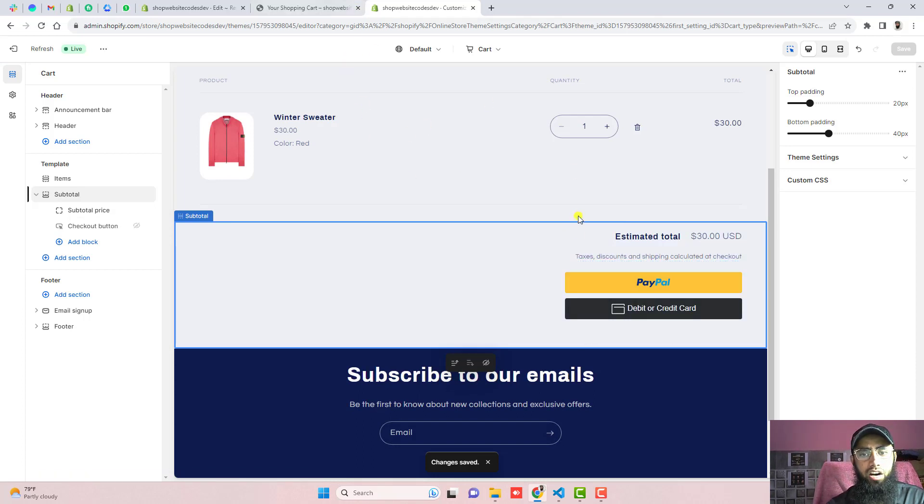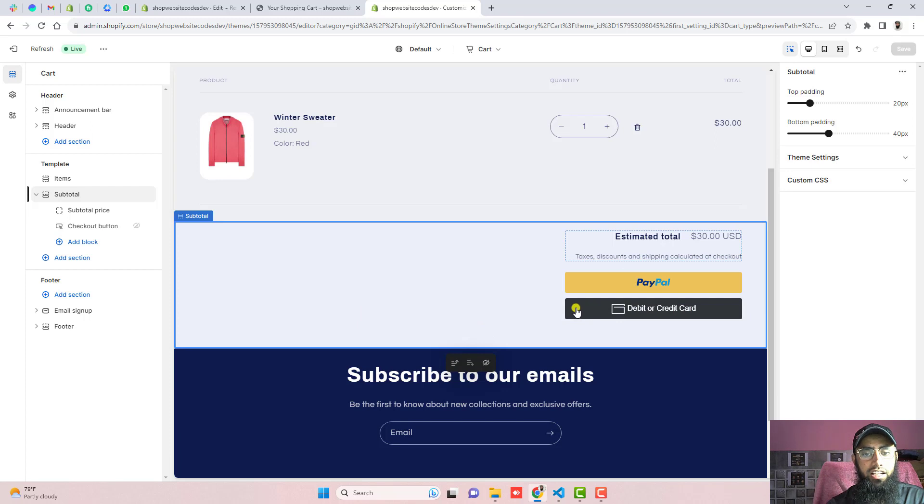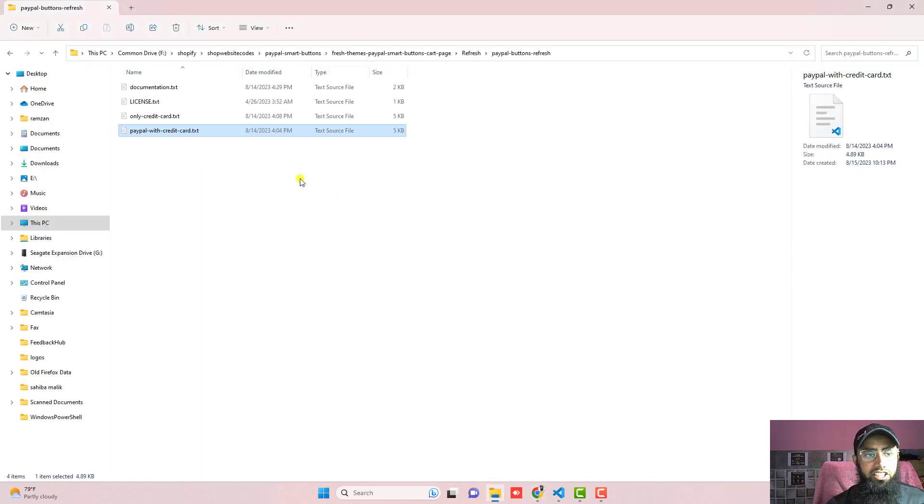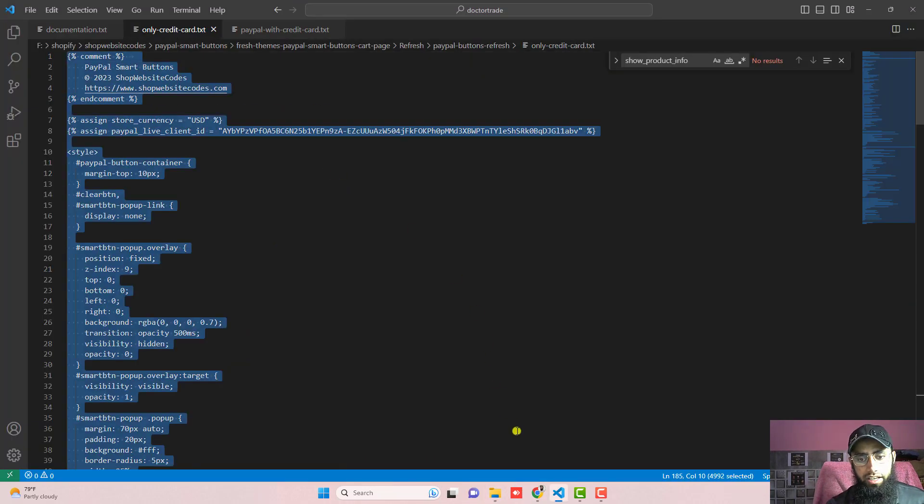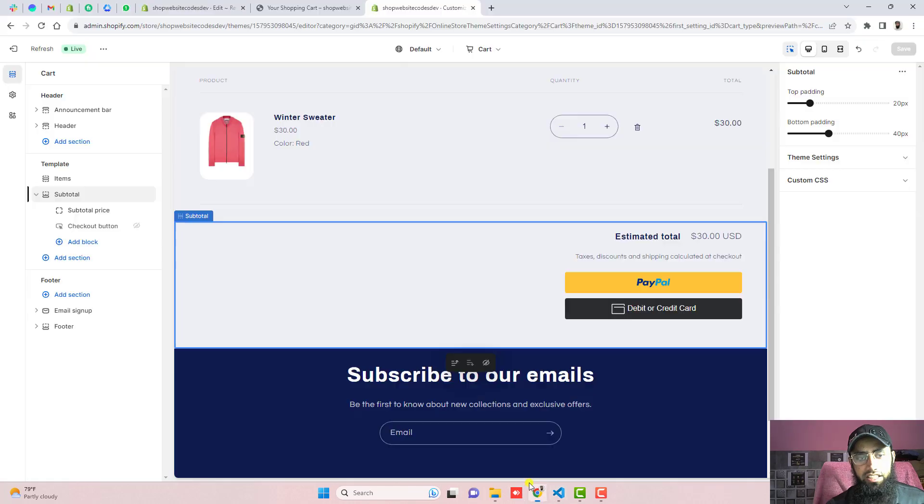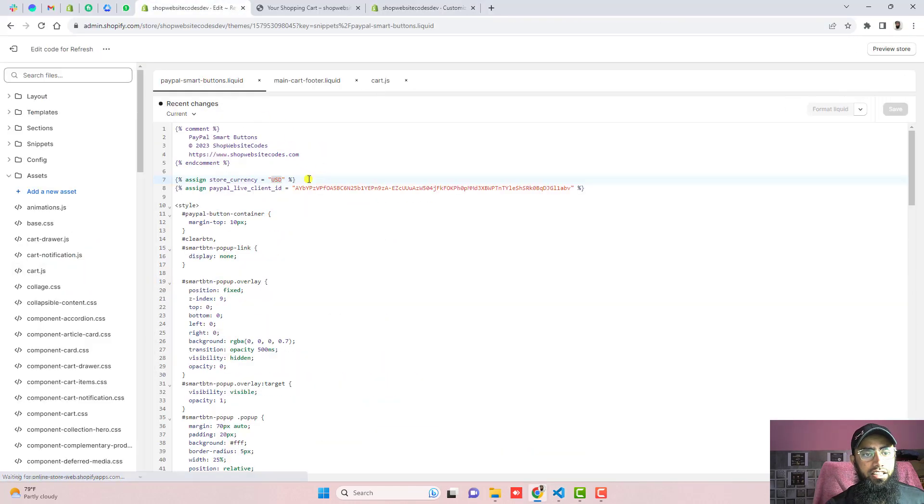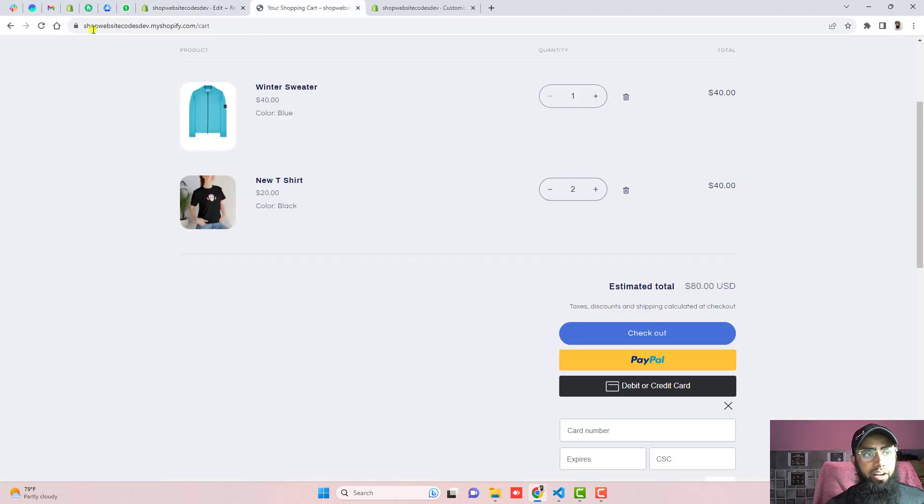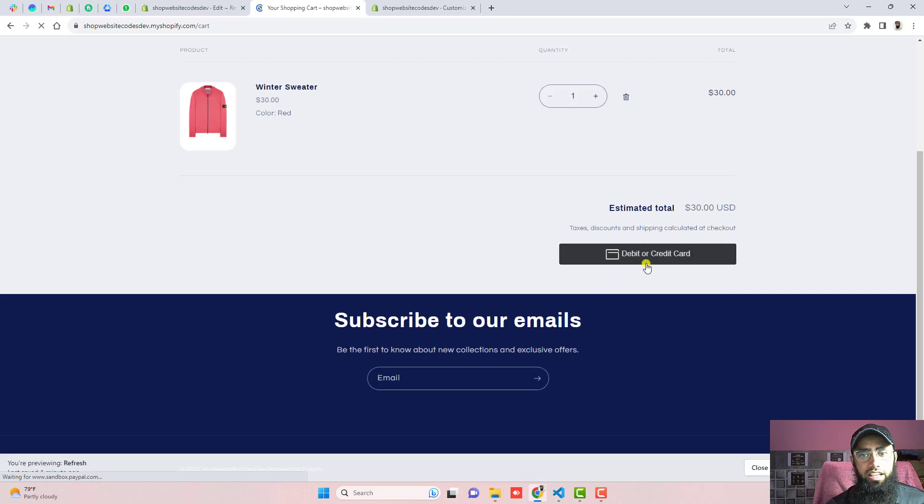So this is how only PayPal buttons will be displaying here. One more thing is sometimes people are not interested to keep this yellow button and only interested to keep debit or credit card button. So in that case what you can do is I have already attached the code which is only credit card. Just copy this complete code and paste it in place of this one. So just paste that code and click on save the changes. And if I am refreshing this page again and now you will see that only debit or credit card button will be showing.